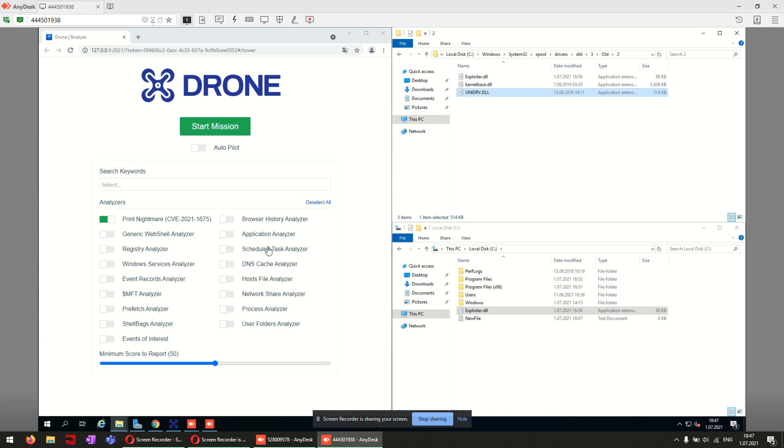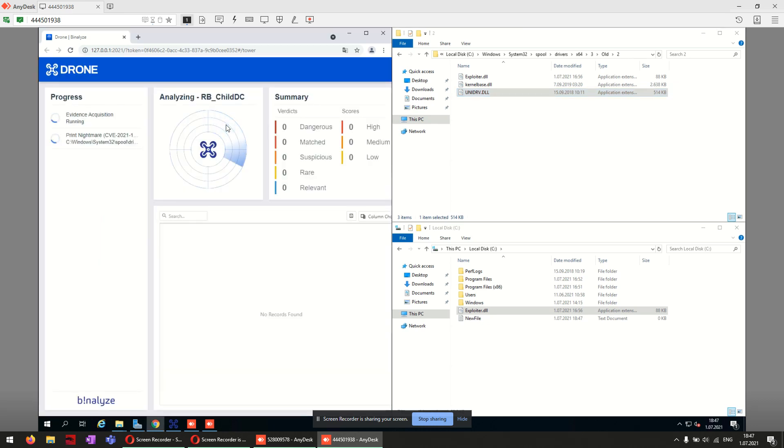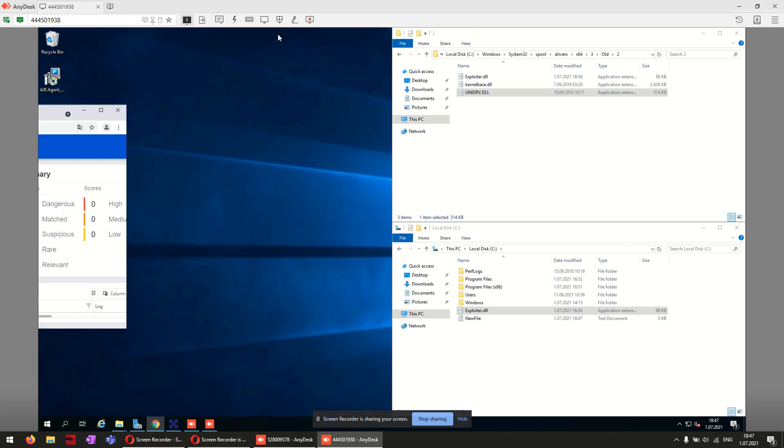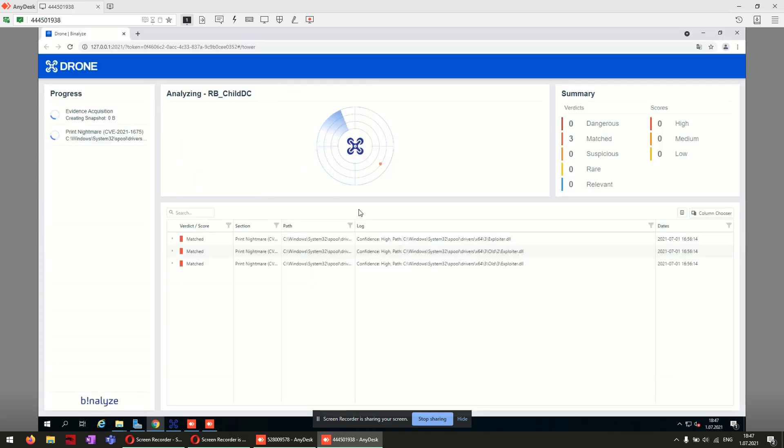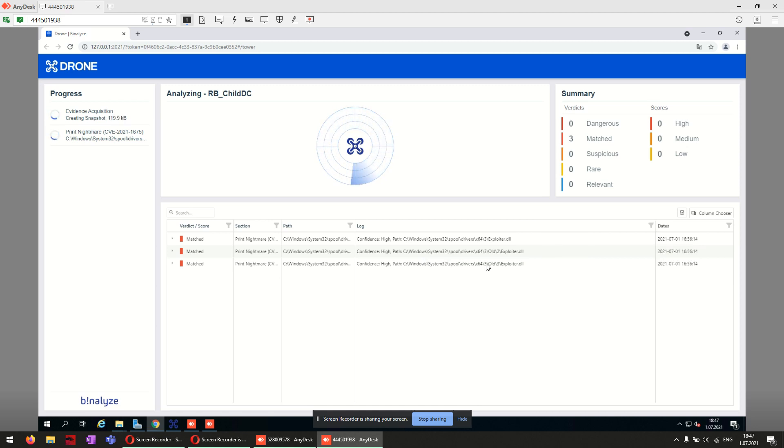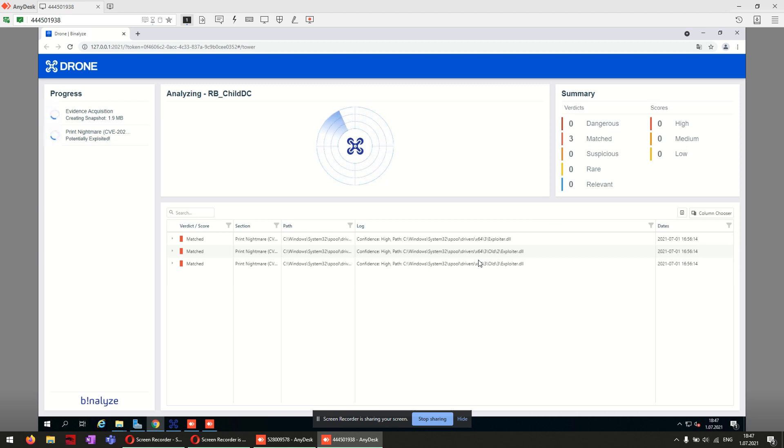To detect if there is any sign of PrintNightmare bug, we have activated the PrintNightmare selection and start the mission. We can see that we have three matches here, including our malicious DLL.